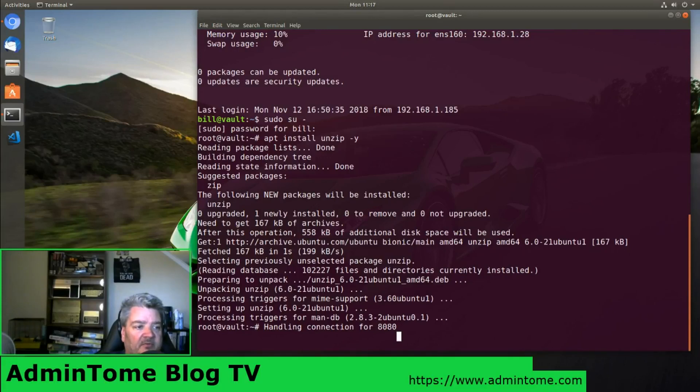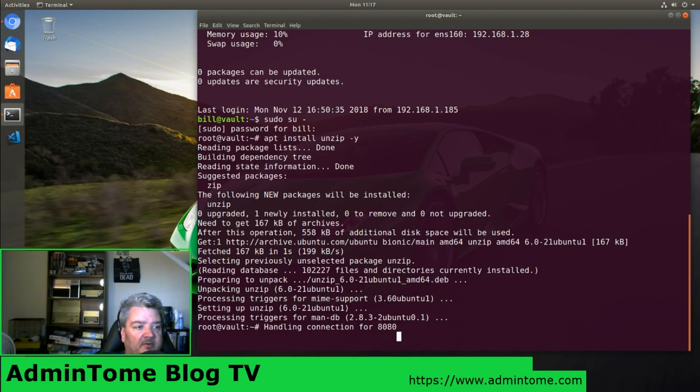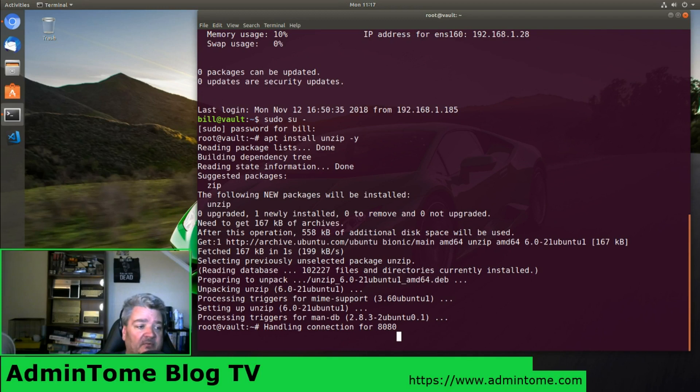Well hello and welcome to another installment of AdminTome Blog TV. This is Bill. Today we're going to be installing Vault to manage our secrets.